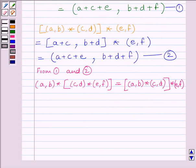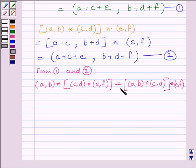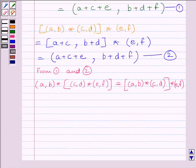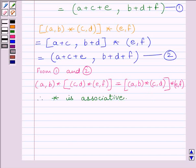From equations 1 and 2 we get the result: (a,b) star [(c,d) star (e,f)] is equal to [(a,b) star (c,d)] star (e,f). From the key idea, we already know a binary operation is associative if A star (B star C) equals (A star B) star C. Using this key idea, we can see the given operation is associative.